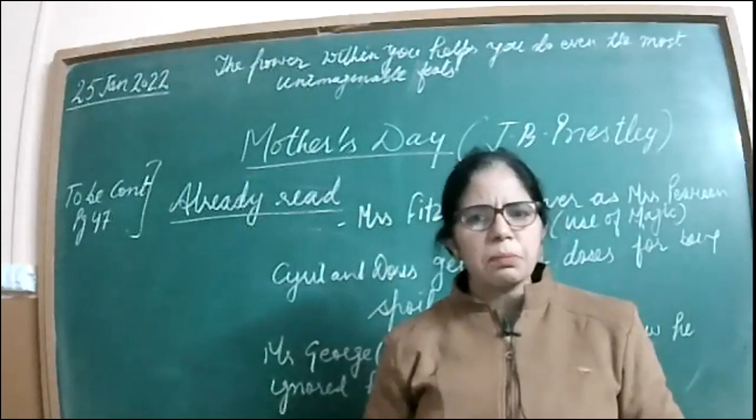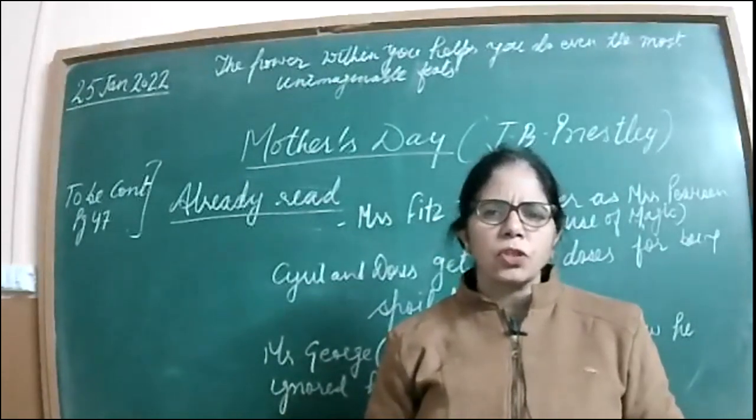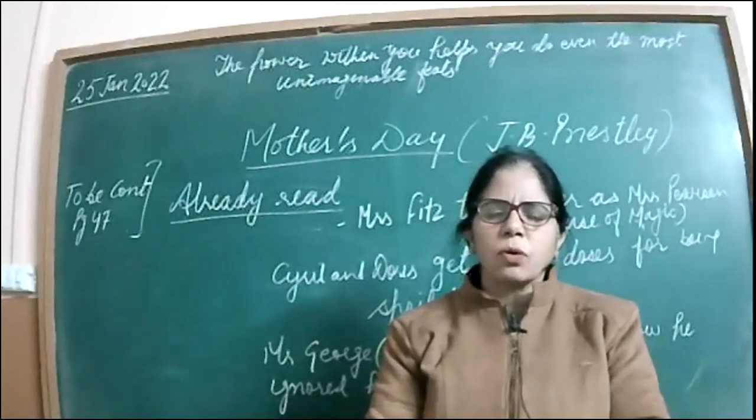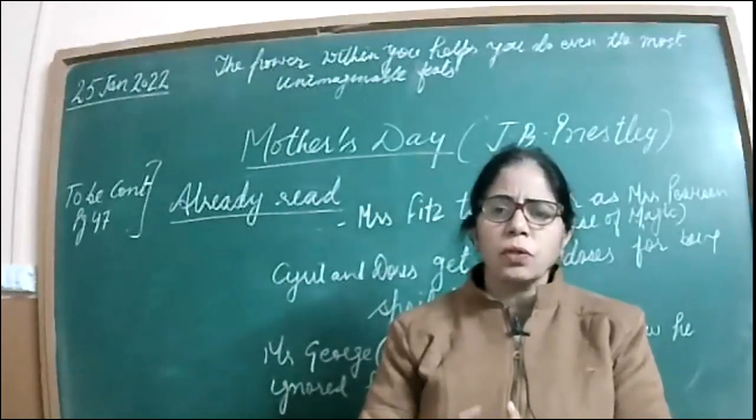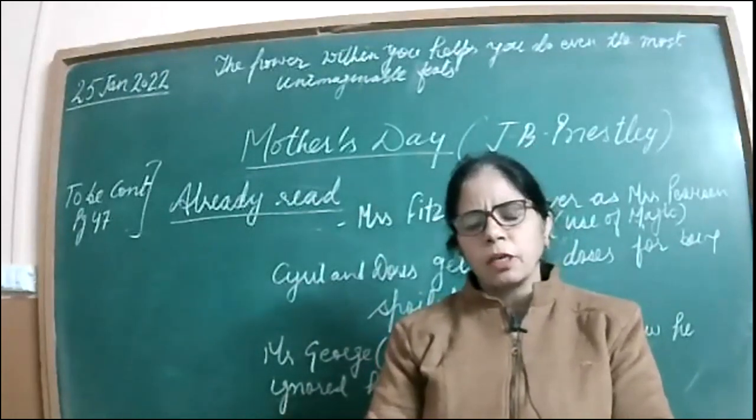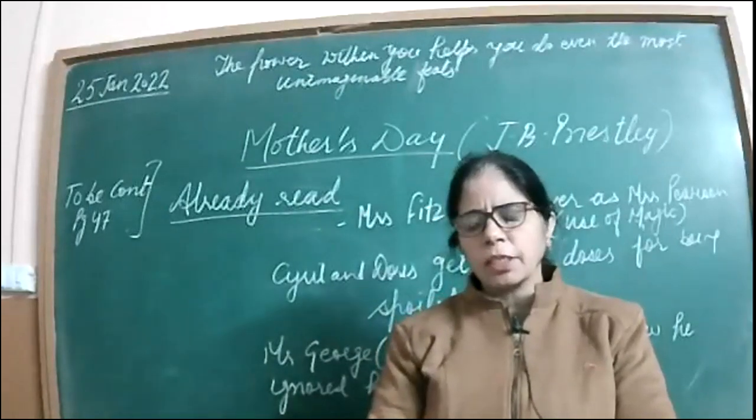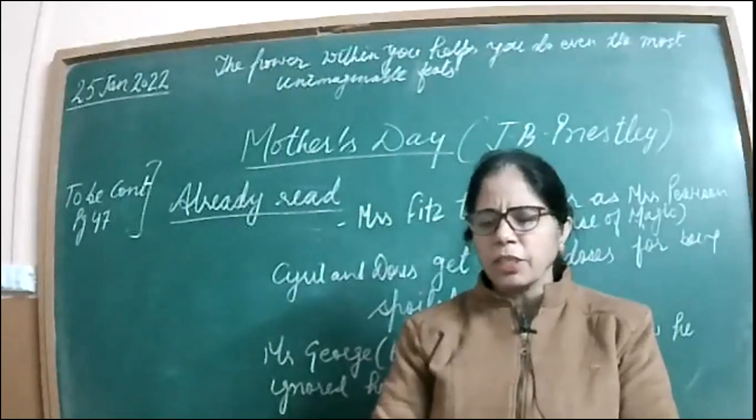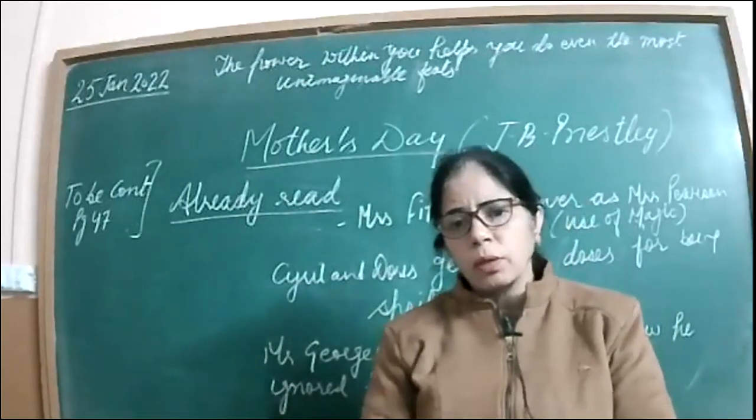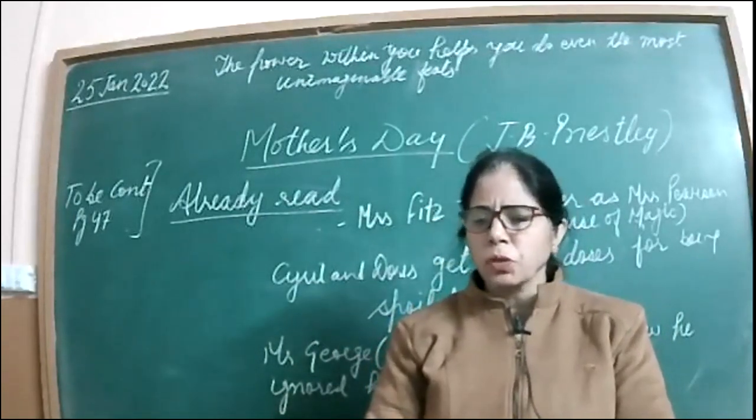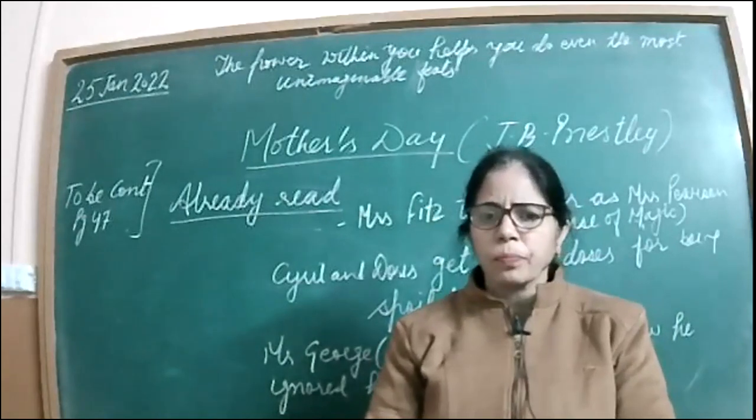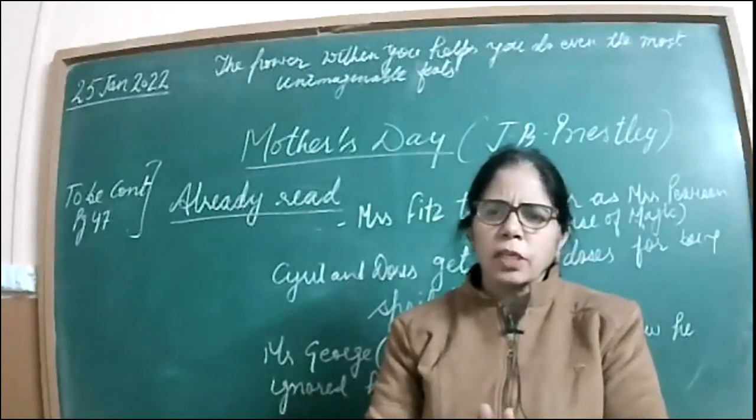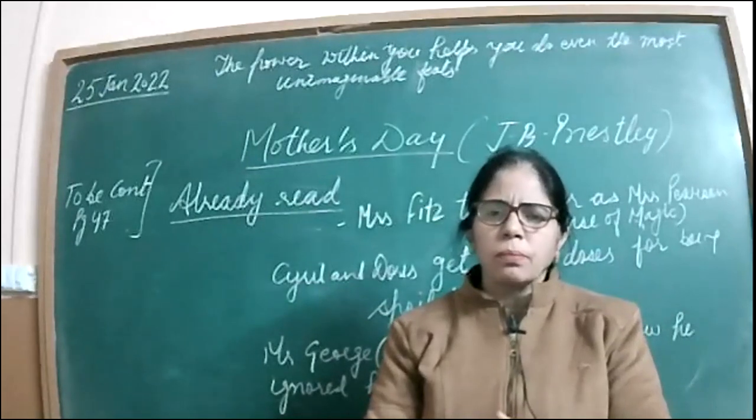And finally, when Mrs. Pearson comes in, she is also shocked to see the way her family is all in sixes and sevens, that is all disturbed. Doris was crying, Cyril was having something to eat on his own, and my husband was also very upset. He was annoyed. And then the biggest shock comes when George unwelcomes this Mrs. Fitzgerald.